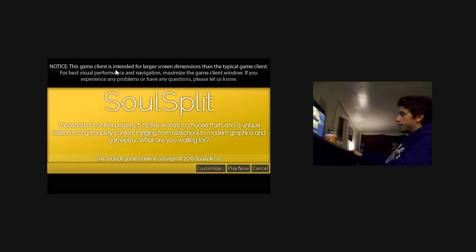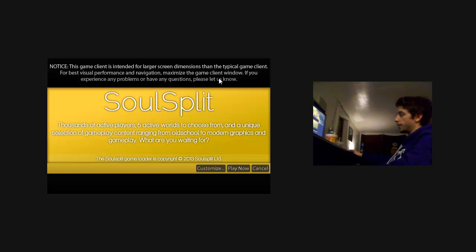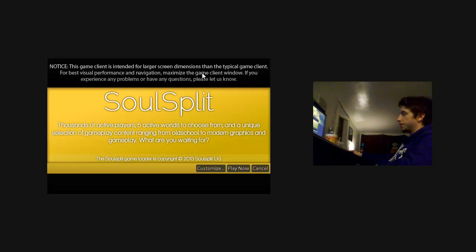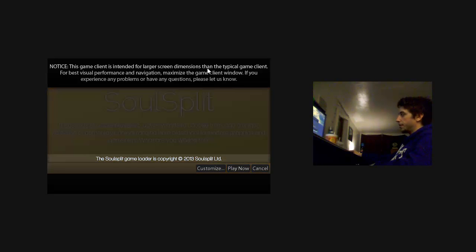Here you can see that it tells you the game client is intended for larger screen dimensions, and if you want to see the best visuals in the game and the graphics, you should maximize it.